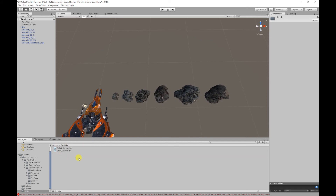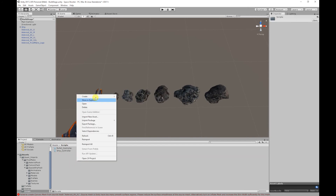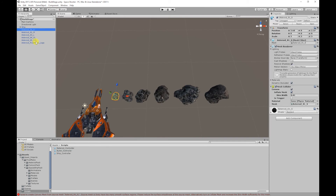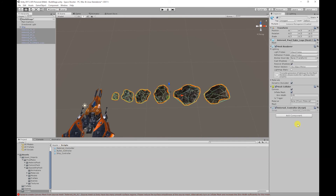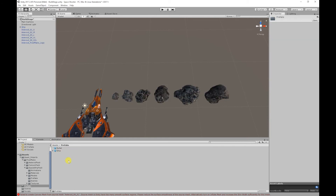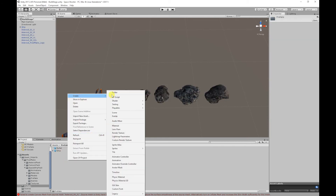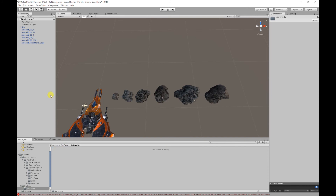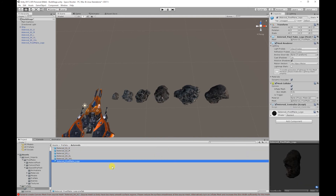Next I'm going to go to the scripts folder and create our asteroid controller. So right-click, Create, C# Script and I'm going to call it AsteroidController. I'm going to add those scripts to the asteroids, and the last thing we've got to do before we start coding is create our asteroid prefabs. So I'm going to go to the prefabs folder and create a new folder called Asteroids — right-click, Create, Folder, Asteroids. Open that and create our asteroid prefabs.